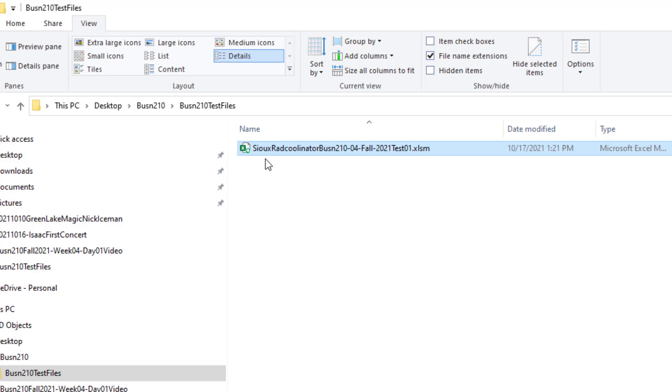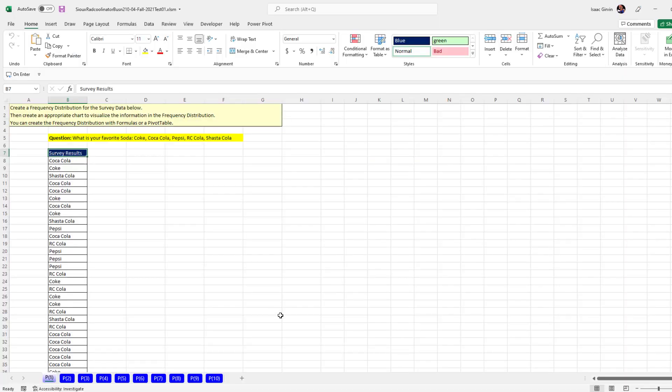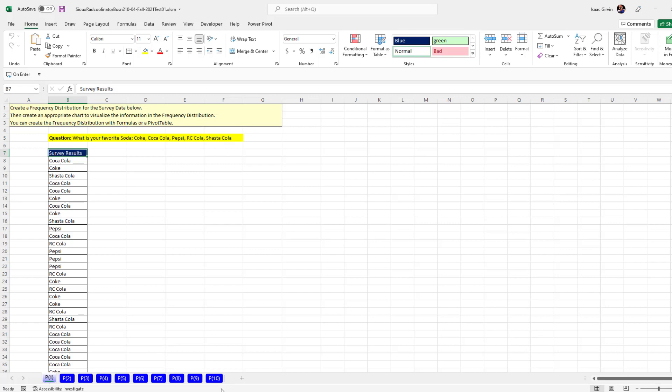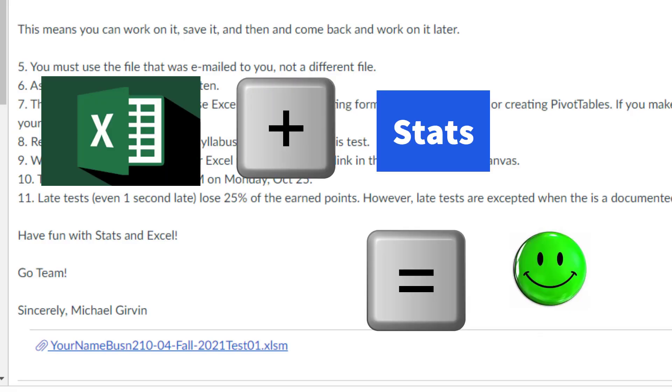Now one last thing. This is the test. And I don't want to open it and show it to you. But I am going to double click to open it. And guess what? The test is going to be set up just like the Excel files you used when you watch the videos. At the top in yellow will be instructions. You'll do your work in the spreadsheet. And there's the name of the problem. There's 10 in this workbook.